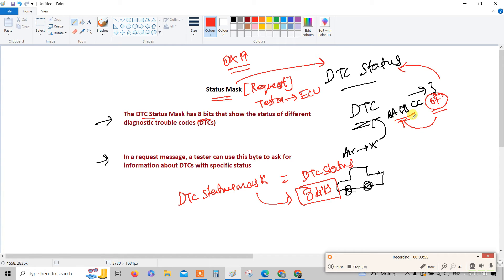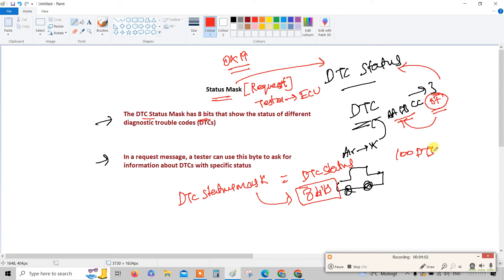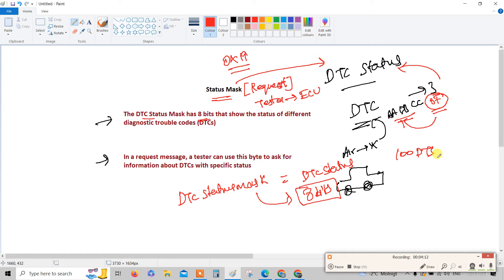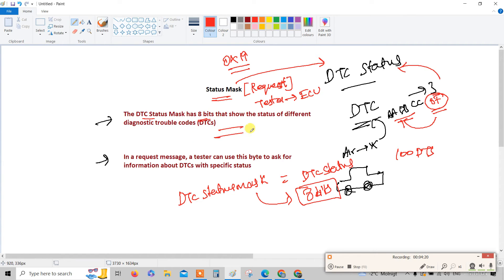Remember, this DTC status will be unique for every DTC. If you have 100 DTCs, then you will have 100 DTC statuses. There may be a chance that the DTC status is same for every DTC or different for every DTC. 99% will be different for different DTCs. It may not be the same but there is a possibility, so there is no harm in that.